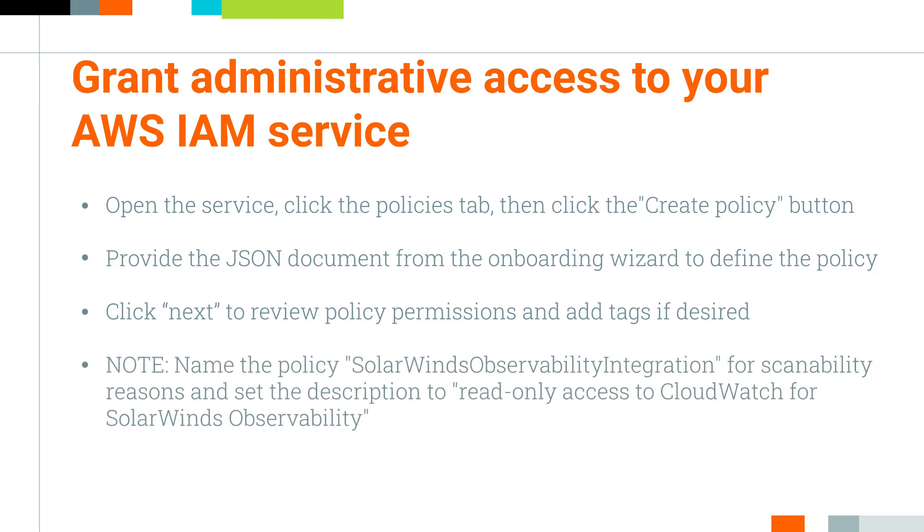Note that you should name the policy SolarWinds Observability integration for scannability reasons and set the description to read-only access to CloudWatch for SolarWinds Observability. Then create the policy. Once these steps are complete, proceed to Step 3 of the onboarding wizard by clicking the Next button.